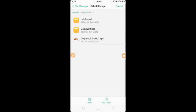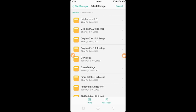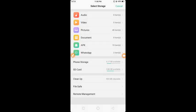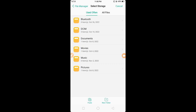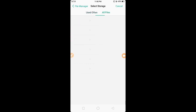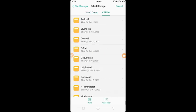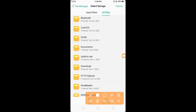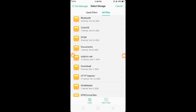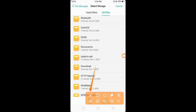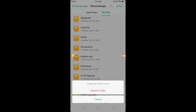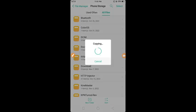Back, back, and then go to phone storage. Look for Dolphin Zek, click paste, and then replace folder.